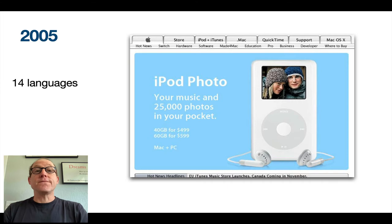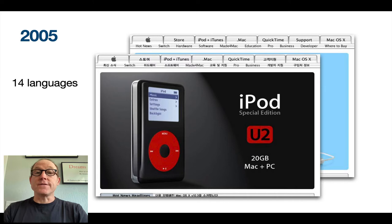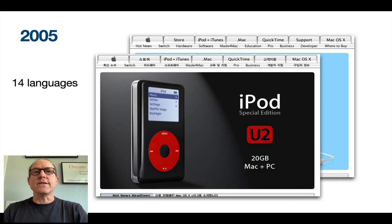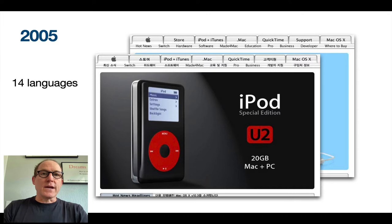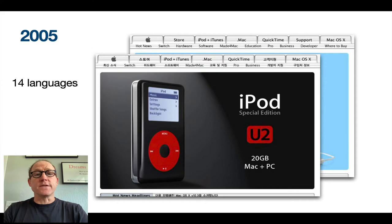But in 2005, the iPod was taking off, and the localization of the website started to pick up a little bit more, even though the languages stayed held steady at 14. And depth of localization, as you can see here with Korean, is very uneven. Yes, the main header and main UI is localized, but the promotional content is not. The UI of the device is not promoted that way either.